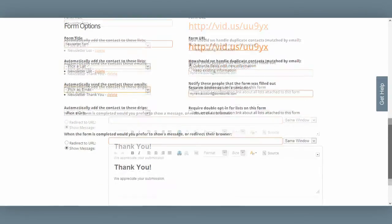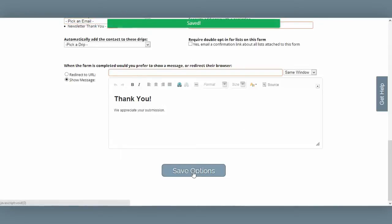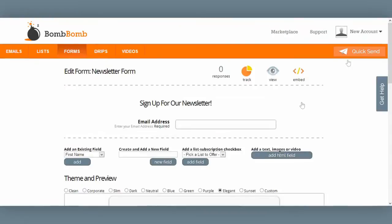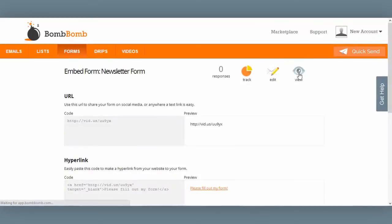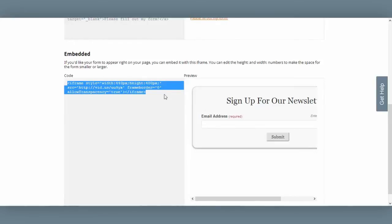Now, after a customer fills out my form, I want them to see a simple message that says 'Thank you, we appreciate your submission.' I'm going to go ahead and save these options. Now, I want to embed this form on my website. Up at the top here, I'll select the embed icon, and if I scroll all the way to the bottom, I'll see the embed code right here. I'm going to copy this and send it to my web developer so they can publish this to my website.